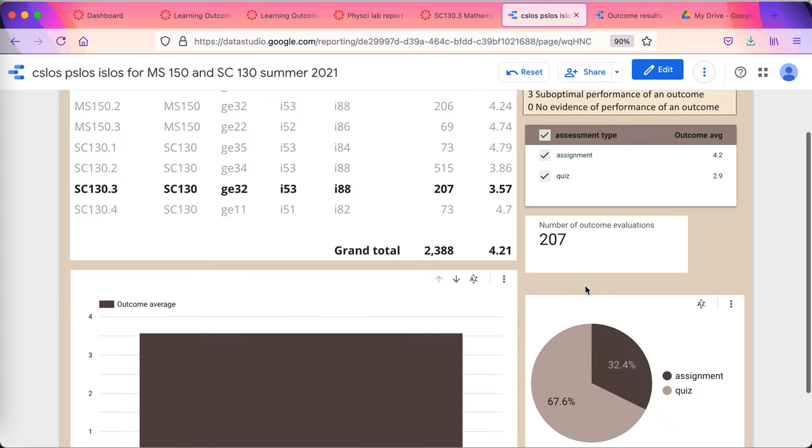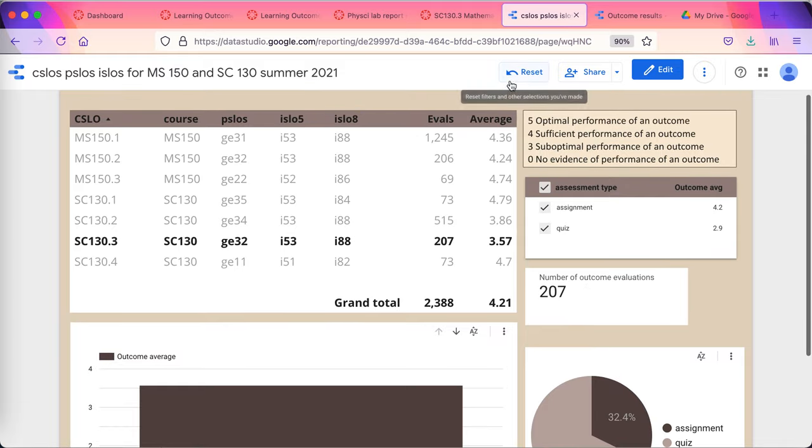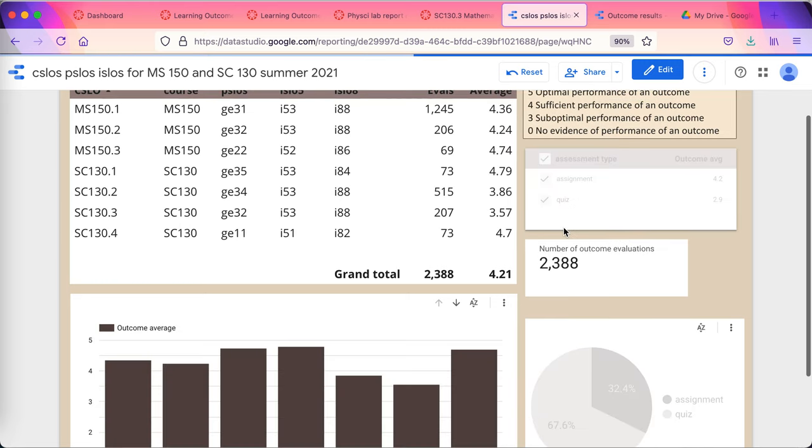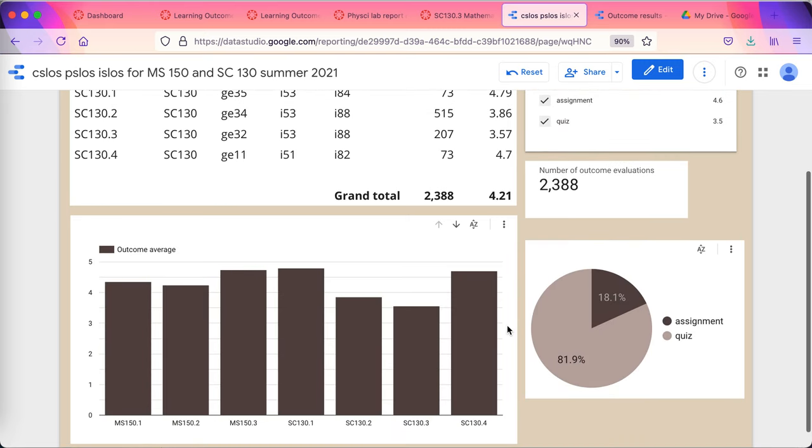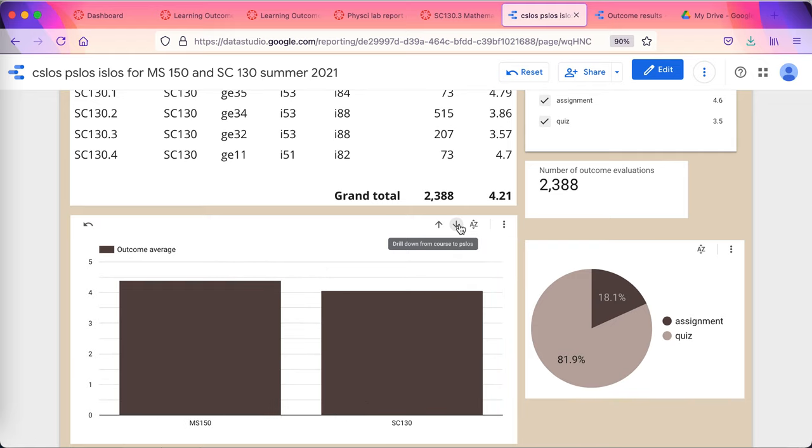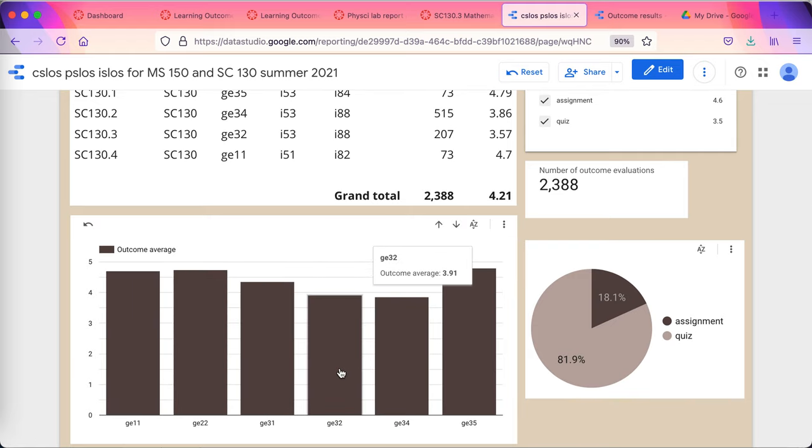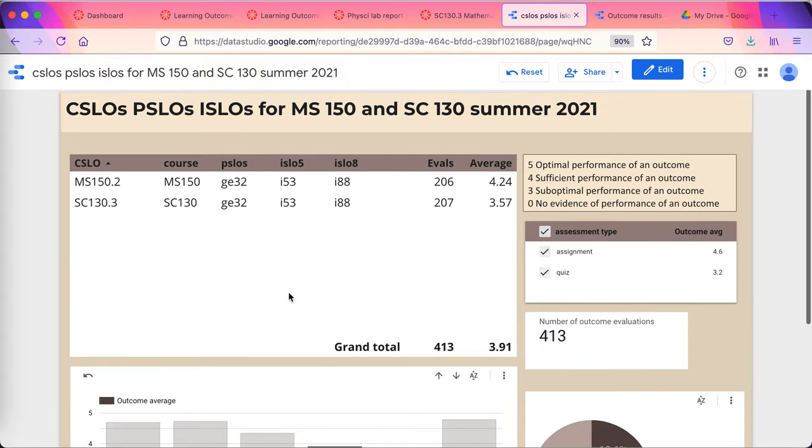It's fully interactive. If I reset any particular one, I can click on any other thing that I want to look at. I'll drill down to a... I want to look at which ones are feeding general education outcome 3.2.